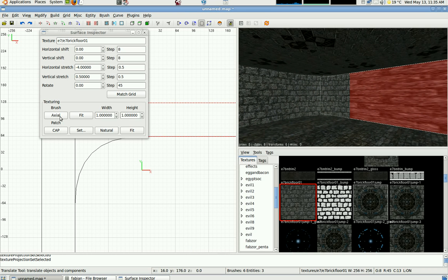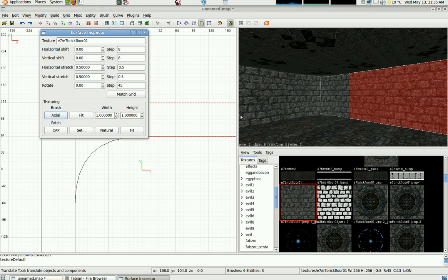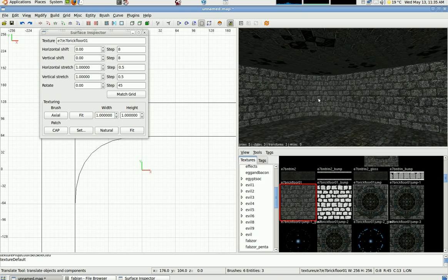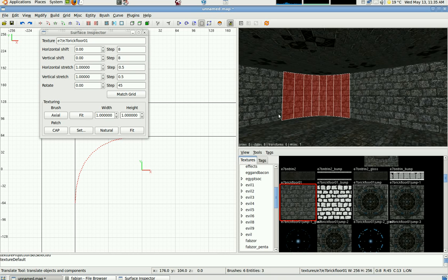It's called Axial when you're dealing with a brush, but when you're dealing with a patch, it's called Natural.